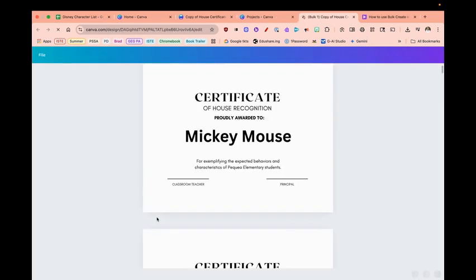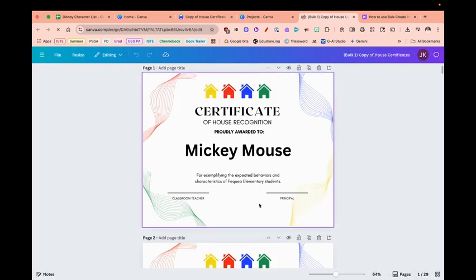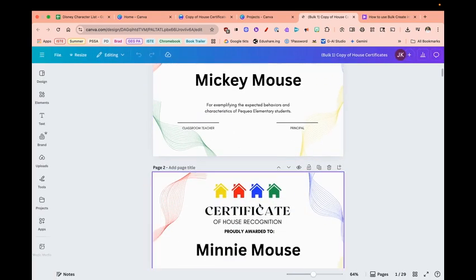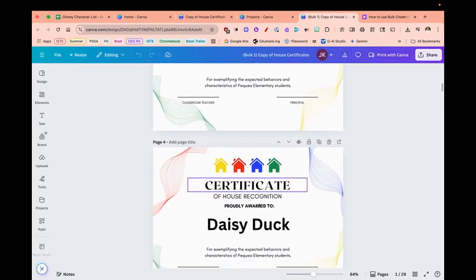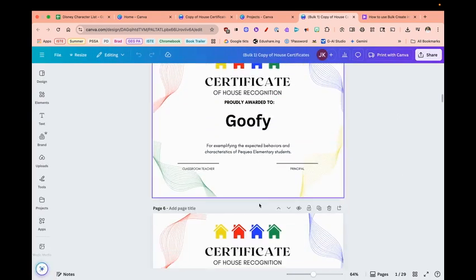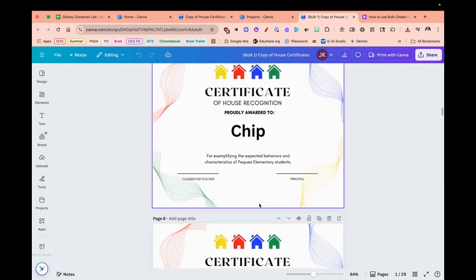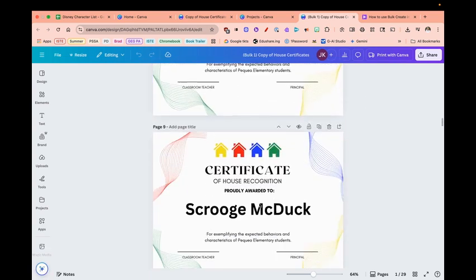I'm going to open that. You can see it has 29 pages, and it has now created a certificate for everyone that was in my spreadsheet.